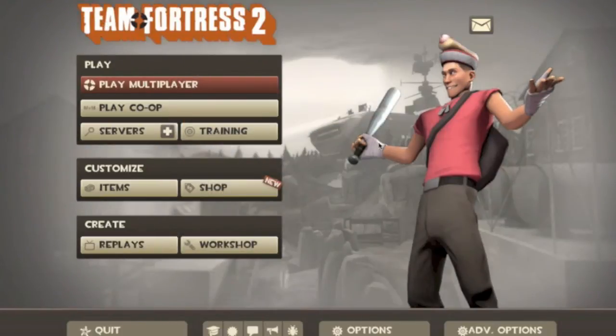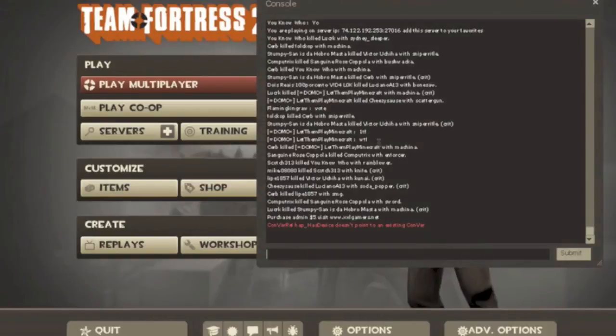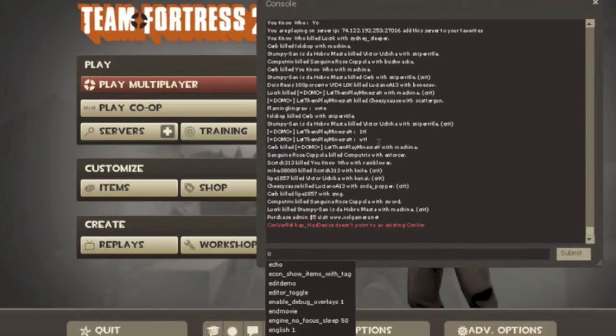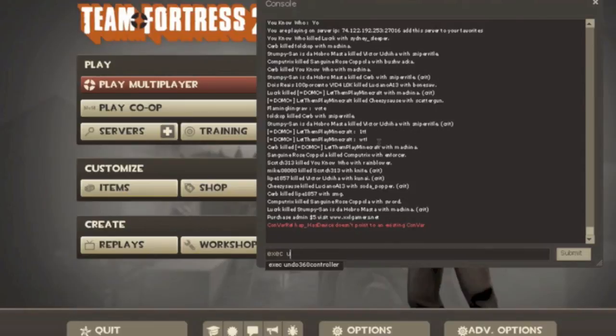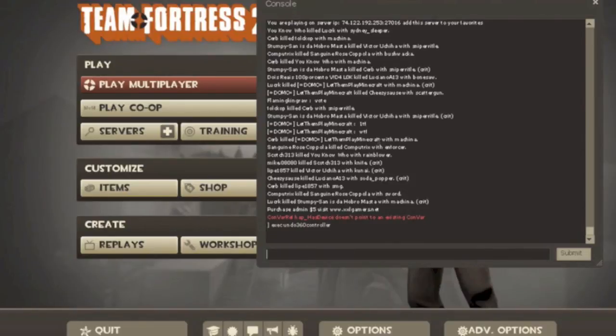To undo the controller, you have to go to developer console, and press E, X, exec, undo, undo 360 controller, and that'll do it.